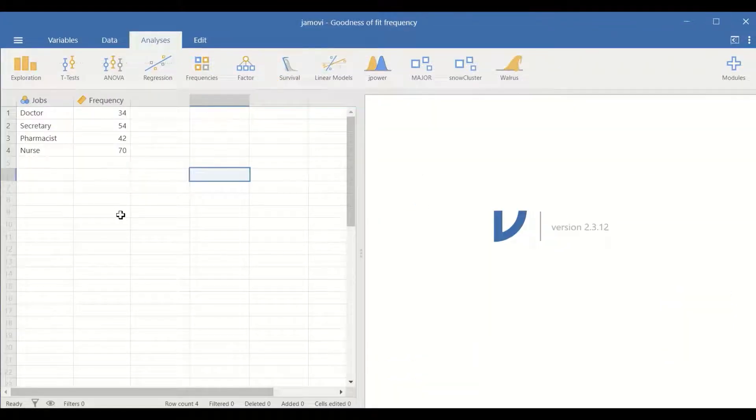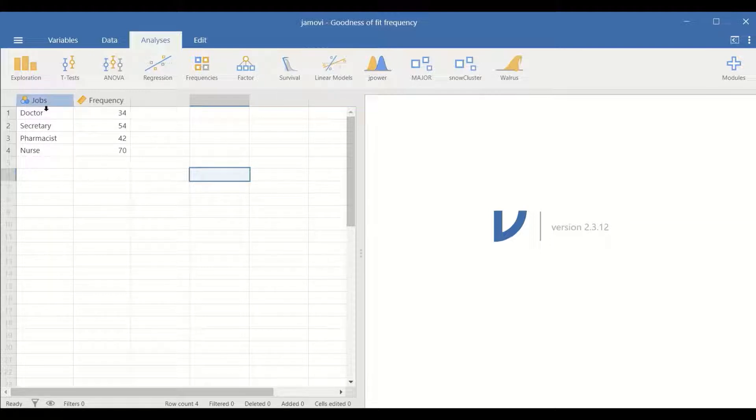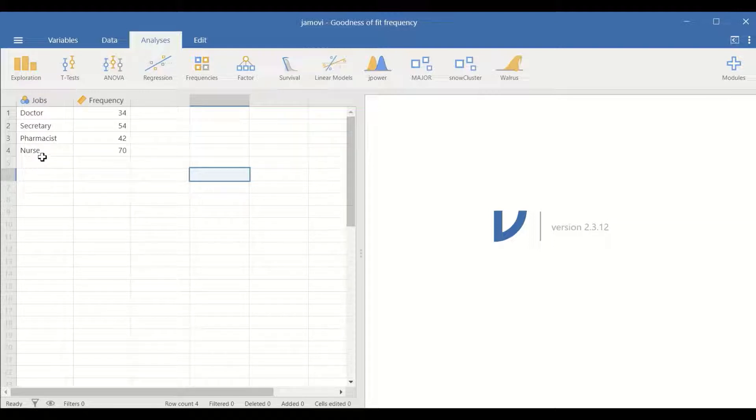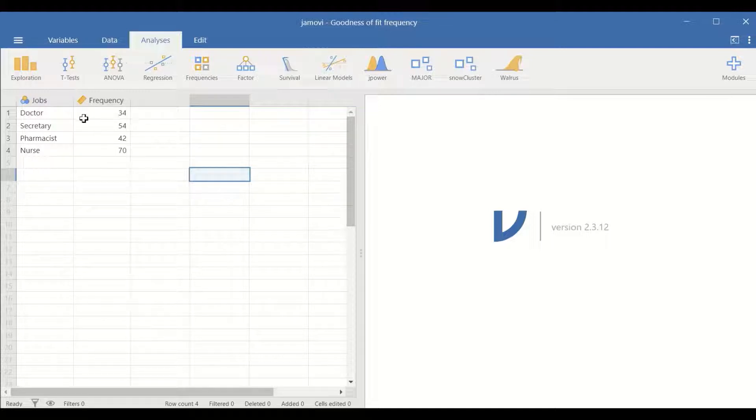Here in this Jamovi data view, the first variable is categorical and has four levels: doctor, secretary, pharmacist and nurses, and frequencies or the count for each one of these levels.